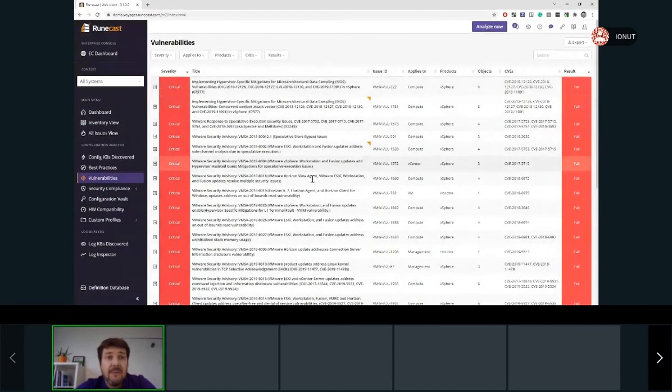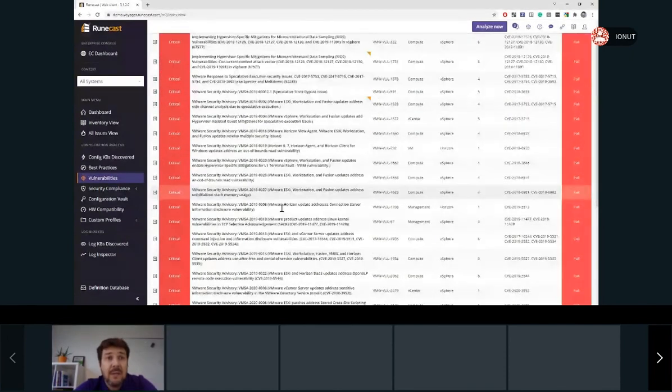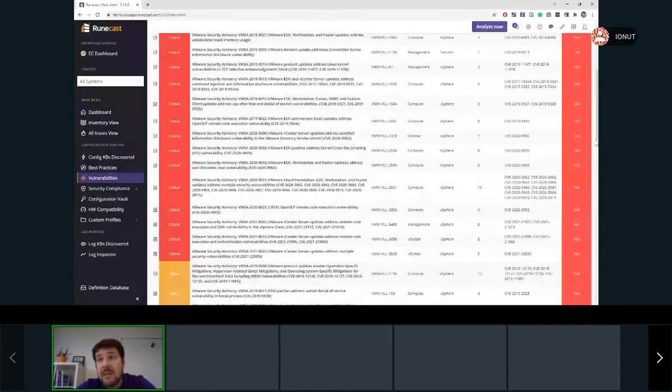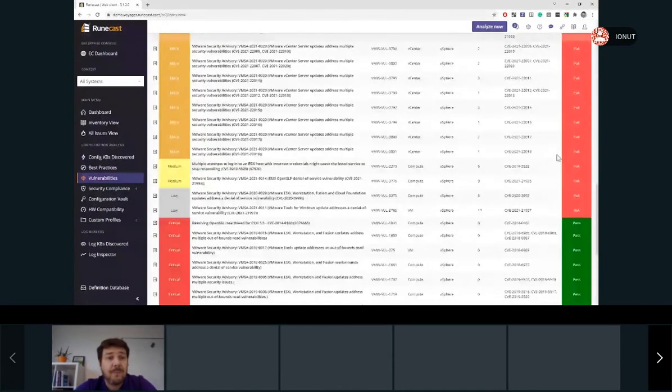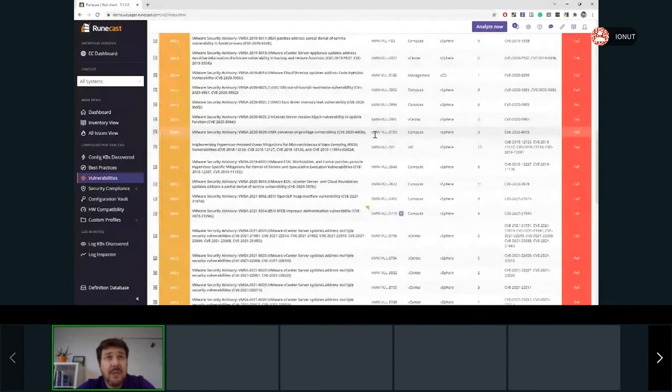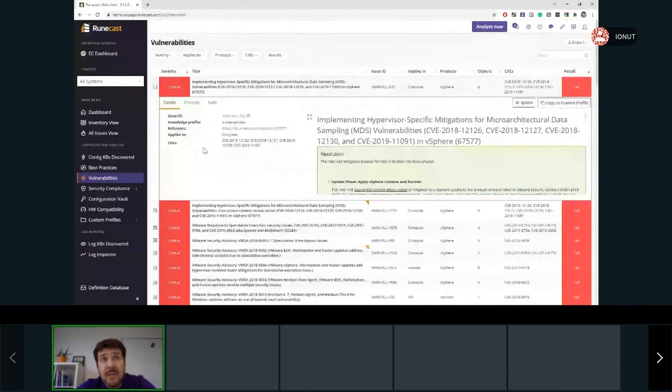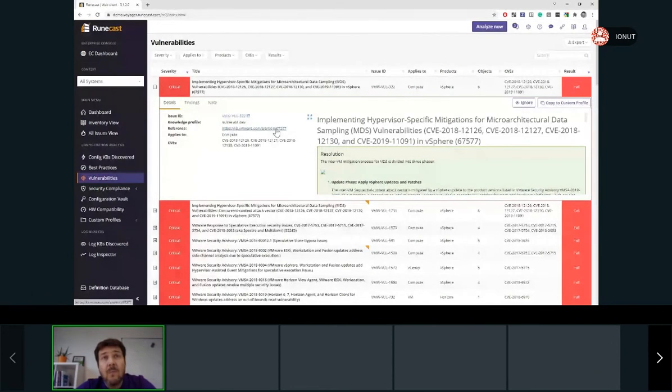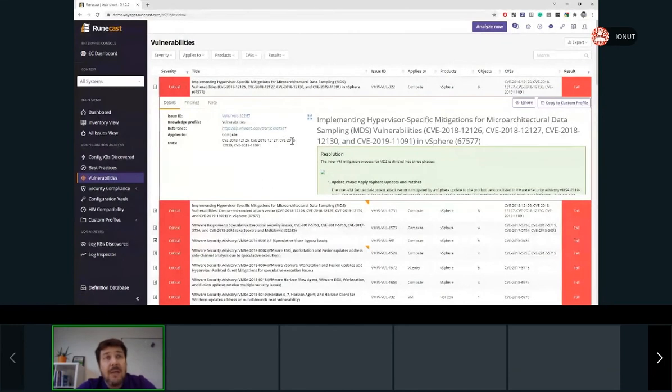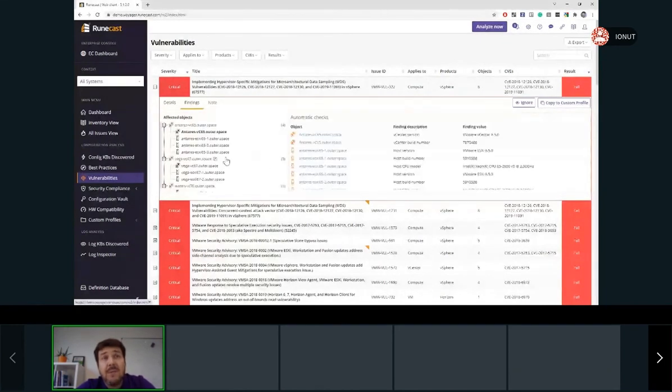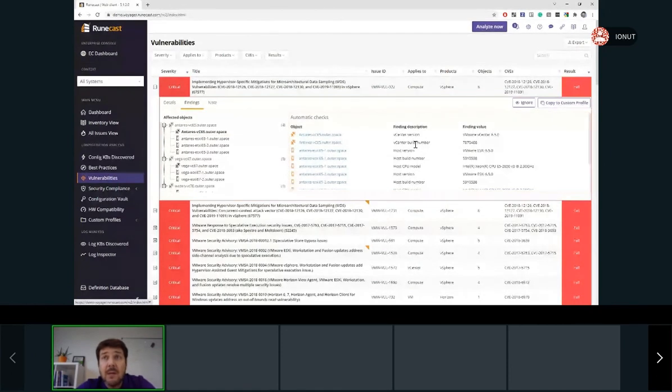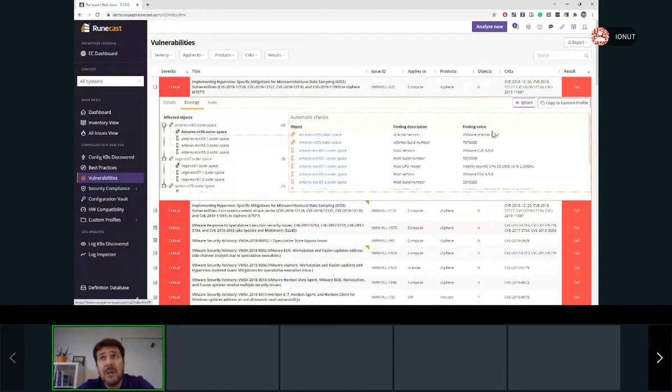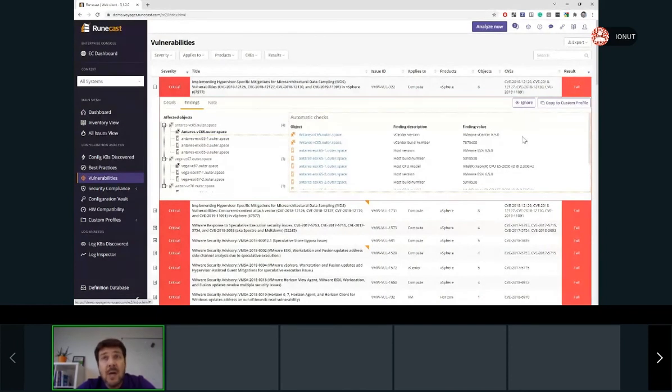the result column will provide the status failed. On the other side, if the vulnerabilities are not affecting your environment, then the status pass will be shown. Expanding any of these vulnerabilities, we'll see the details of this vulnerability together with the link to the official documentation. Under the findings tab, we'll see exactly what are the objects affected, the finding description, and also the finding value.